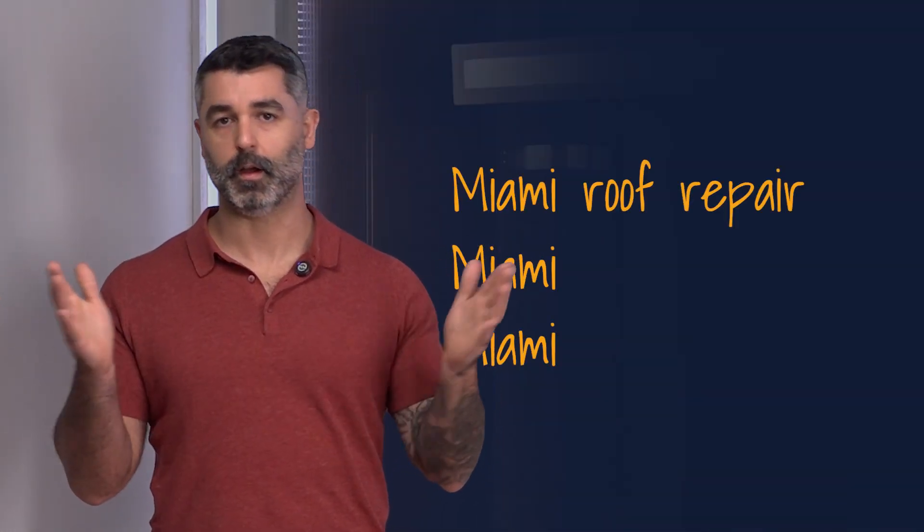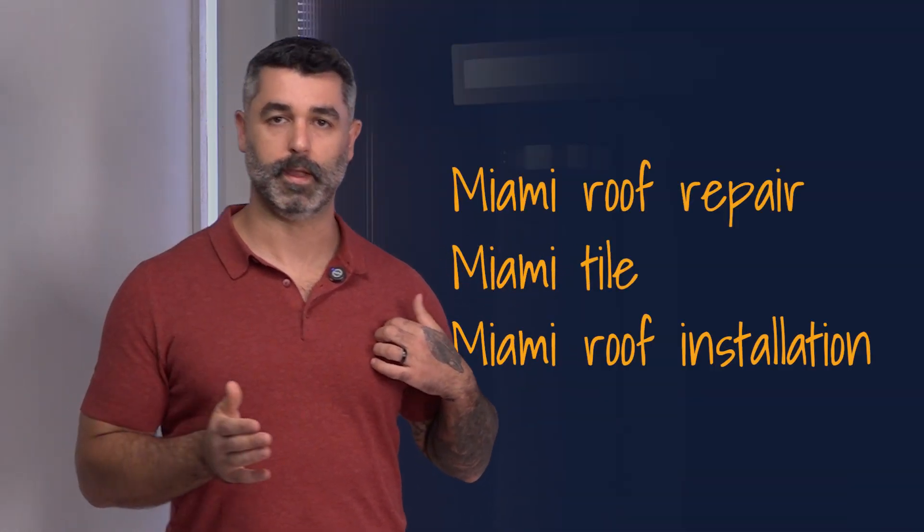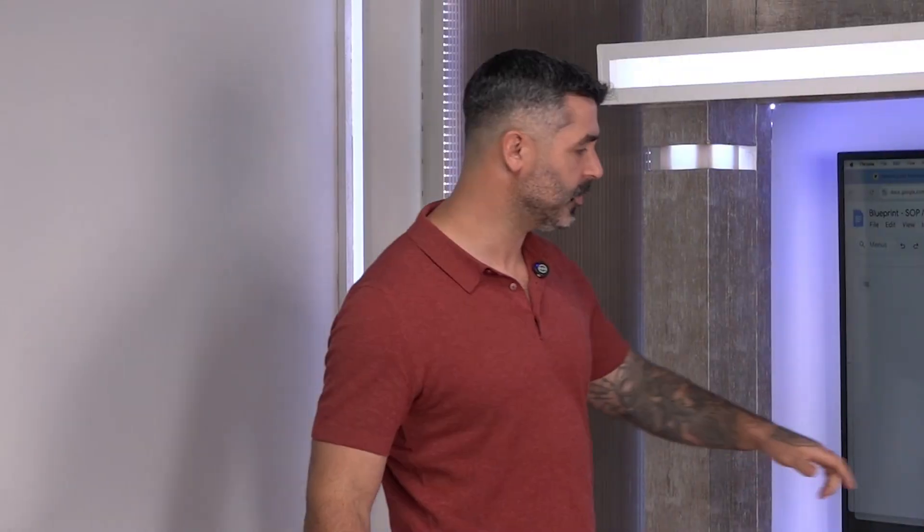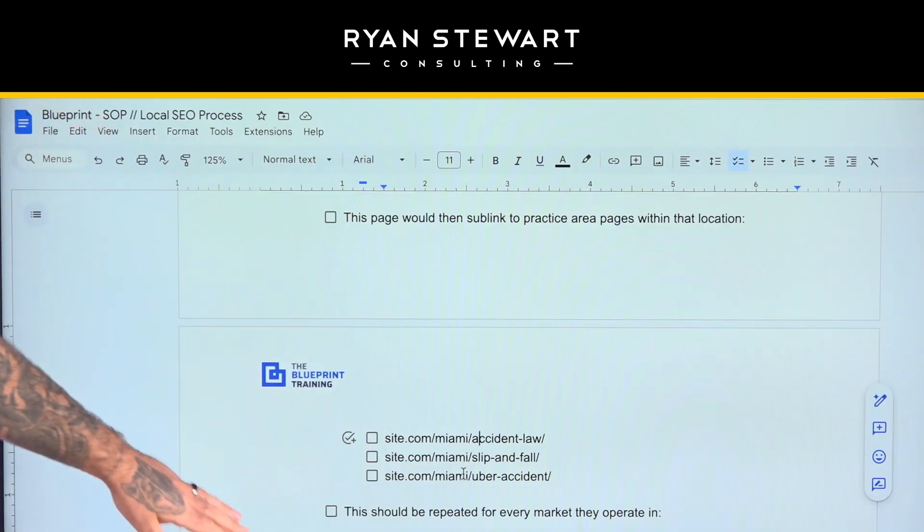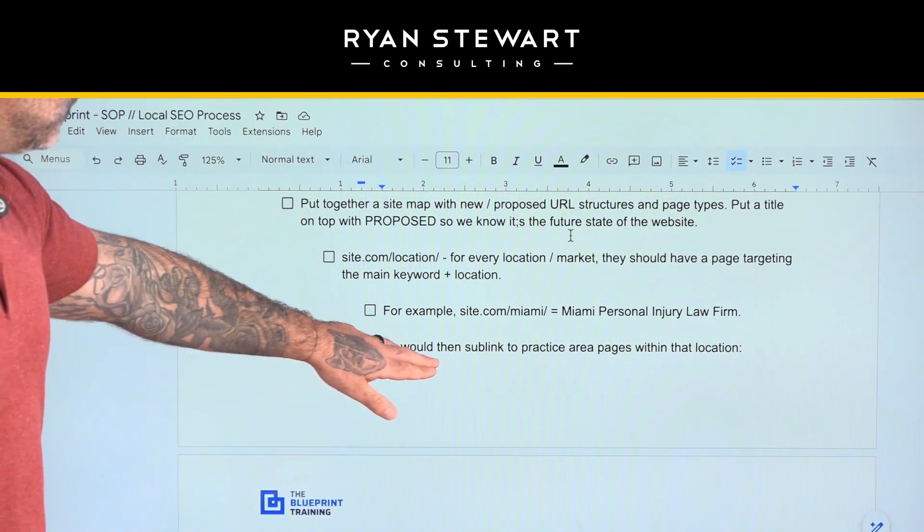To make it localized, we want to make sure that each of those sub-service and major service pages is targeting a single area. If they're only a Miami roofing company, it's very simple — it would just be 'Miami roof repair,' 'Miami tile roof installation,' whatever that looks like. You can see here also how we have this set up.